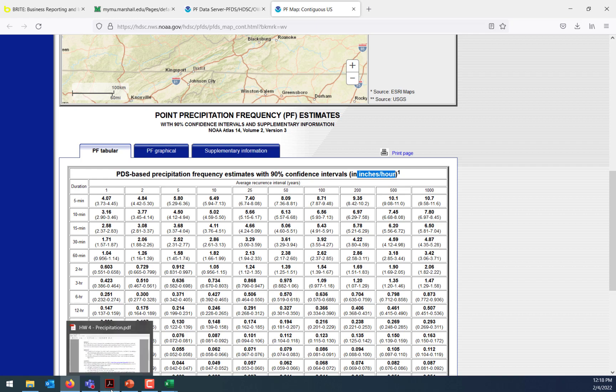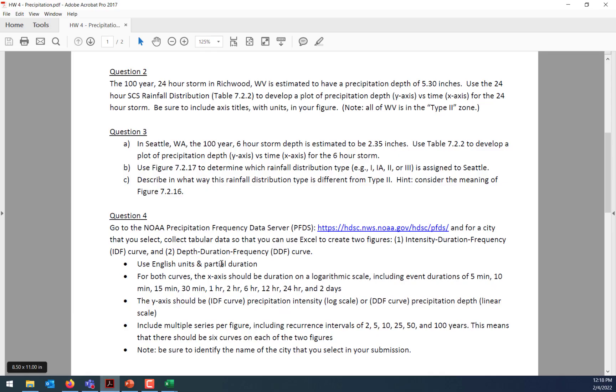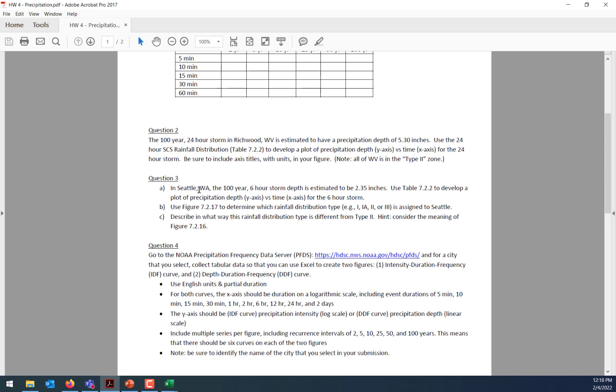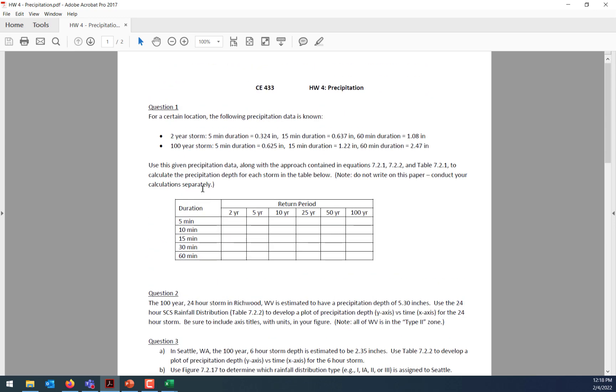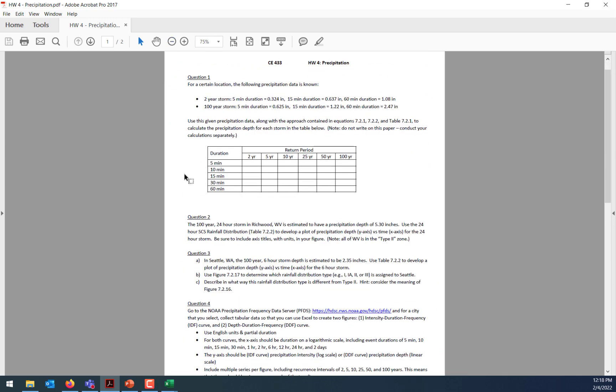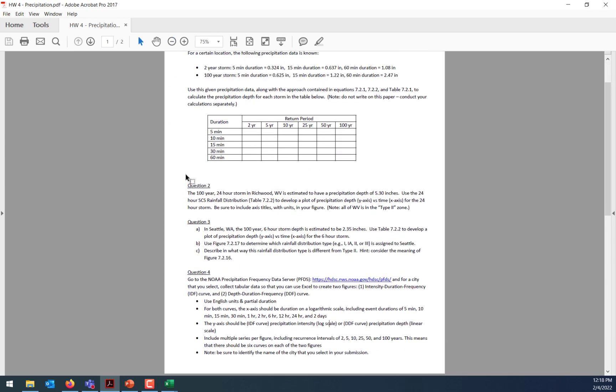So those are the hints I wanted to share with you. Just a couple of things to get you started on homework number four. I would really encourage you to spend a bit of time, either today or over the weekend, trying to get a head start on this. And then we'll talk more about precipitation on Monday. And of course, the homework assignment will be due on Wednesday because of this class cancellation. All right. That's it. Let me know if you've got questions. Bye.